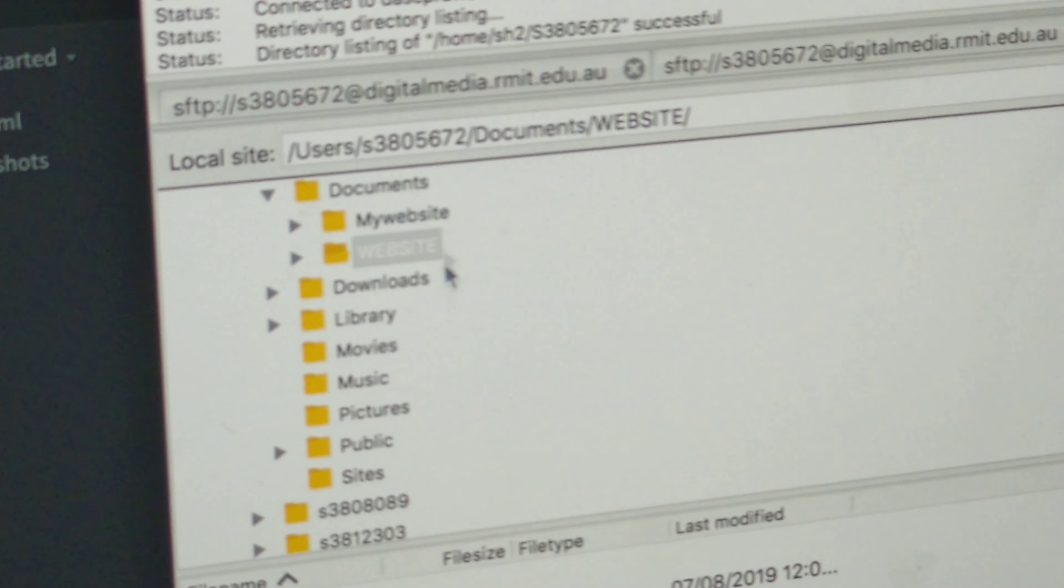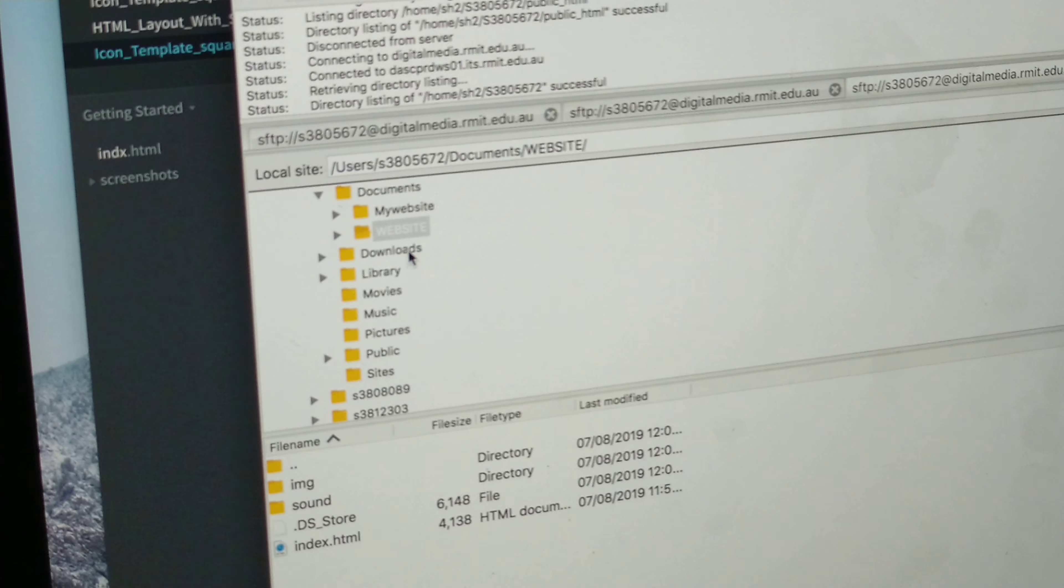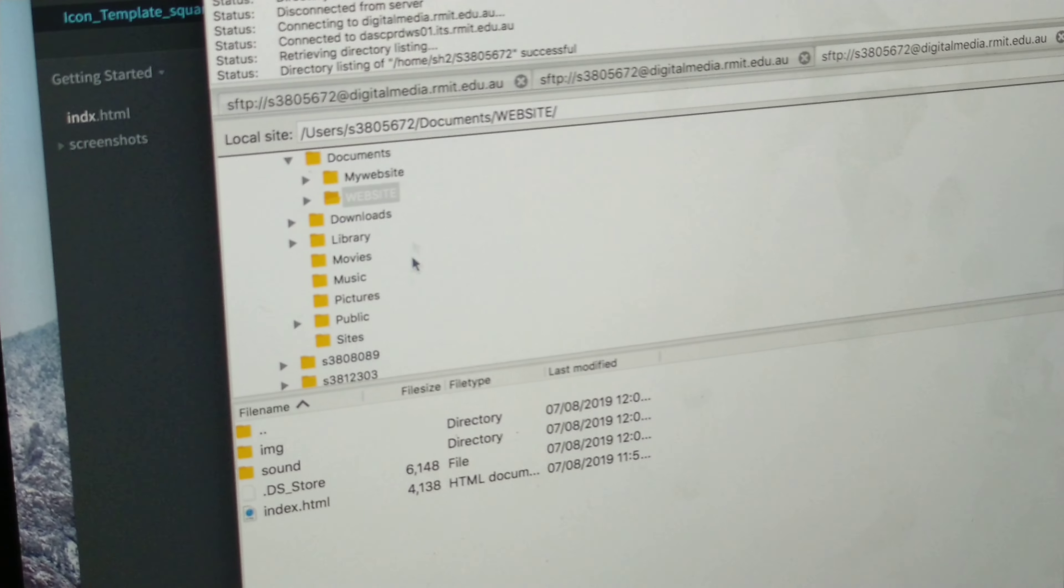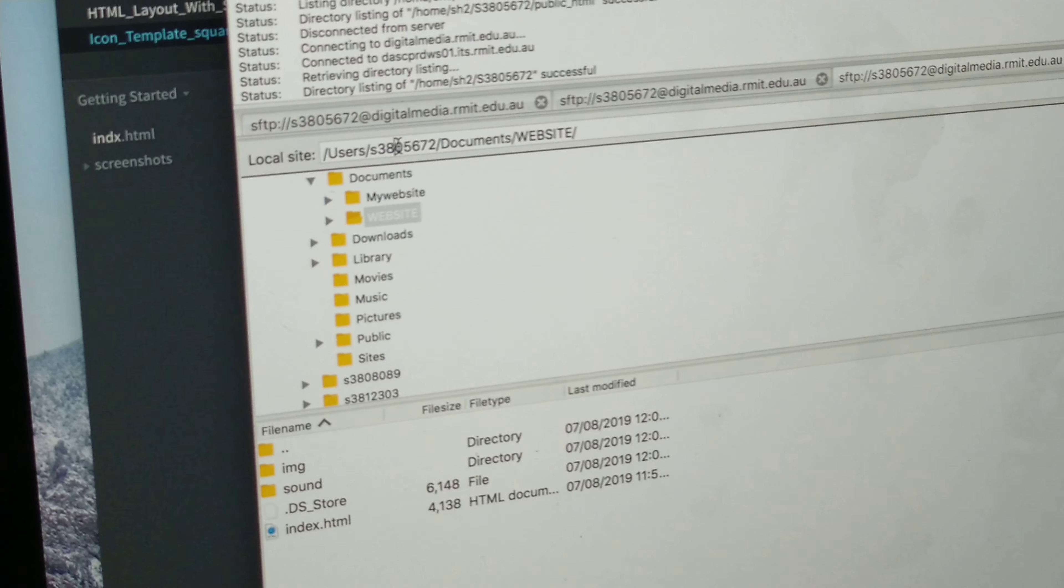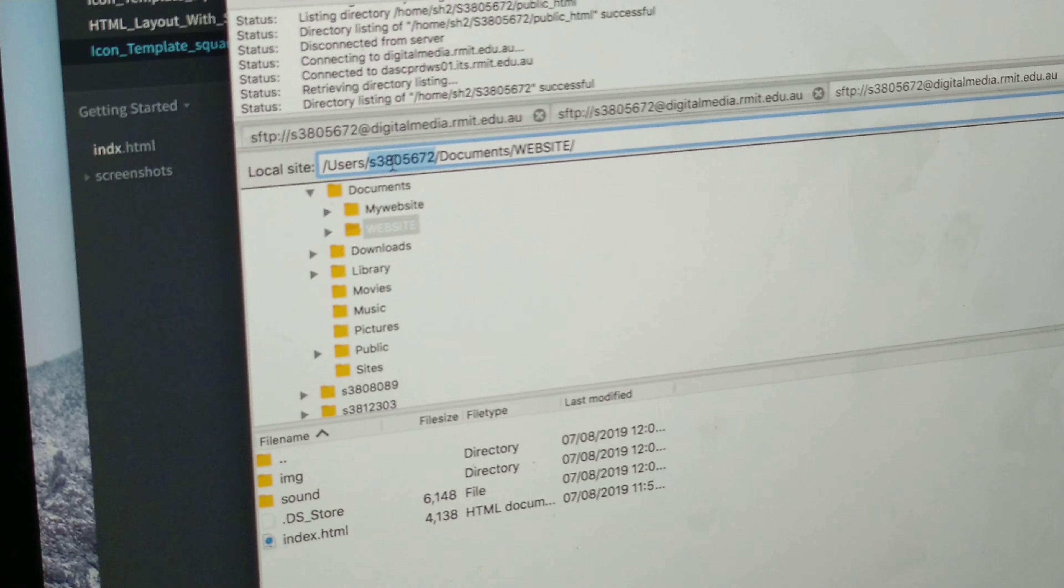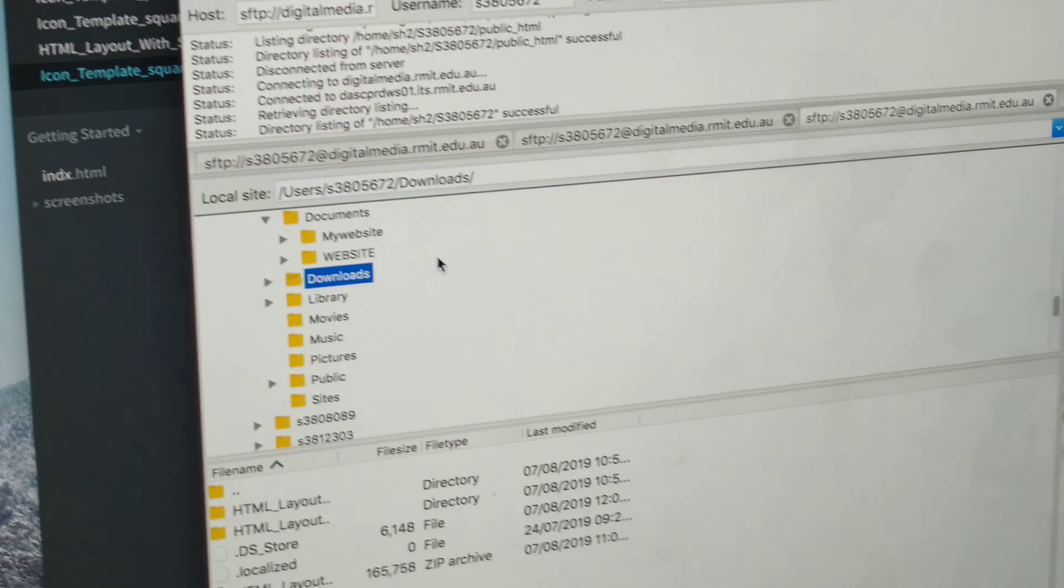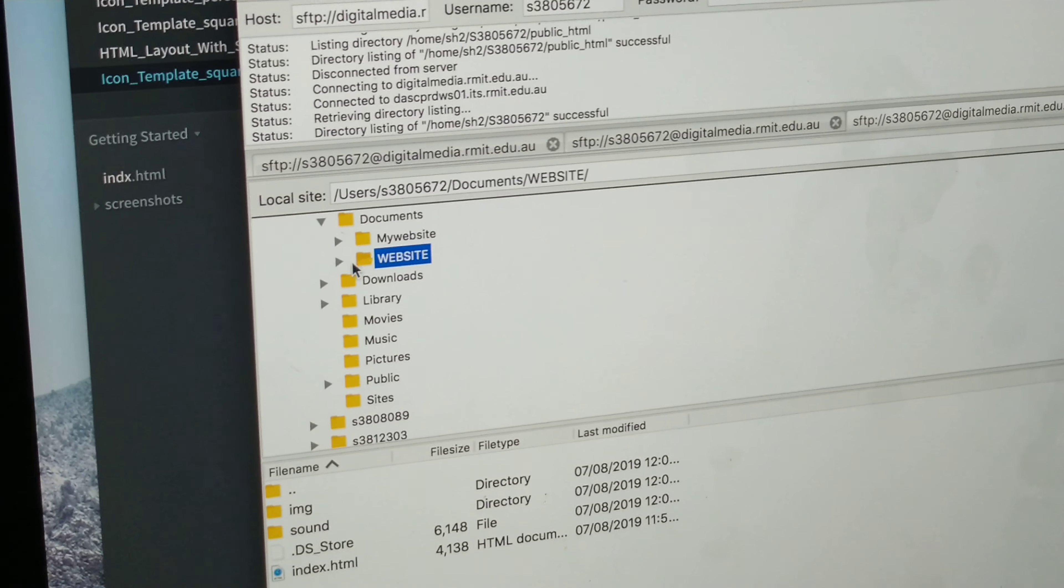This is your computer this side. If for some reason your computer isn't coming up here, put your student name in here. Force it to do it. Navigate to where your website is.